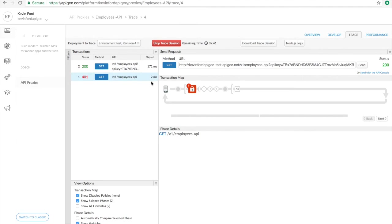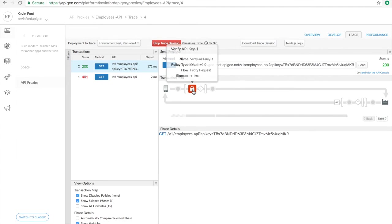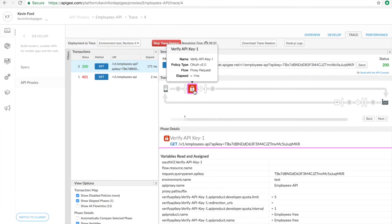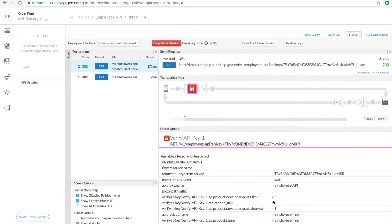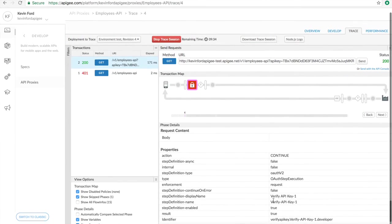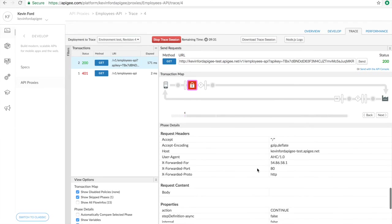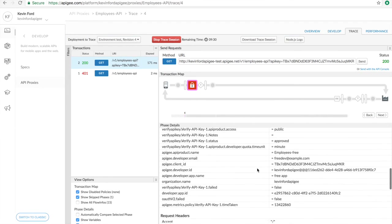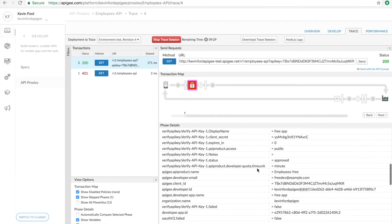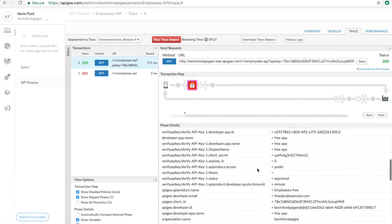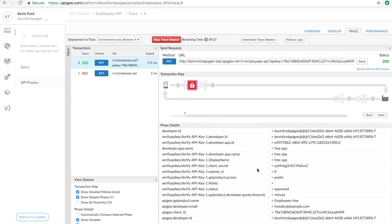Let's look at how it differs. The policy executed successfully. And you can see that right down here. But in addition, we have a bunch of variables in our context. We have who the developer, the developer's app. We have the email address. We have the quota.